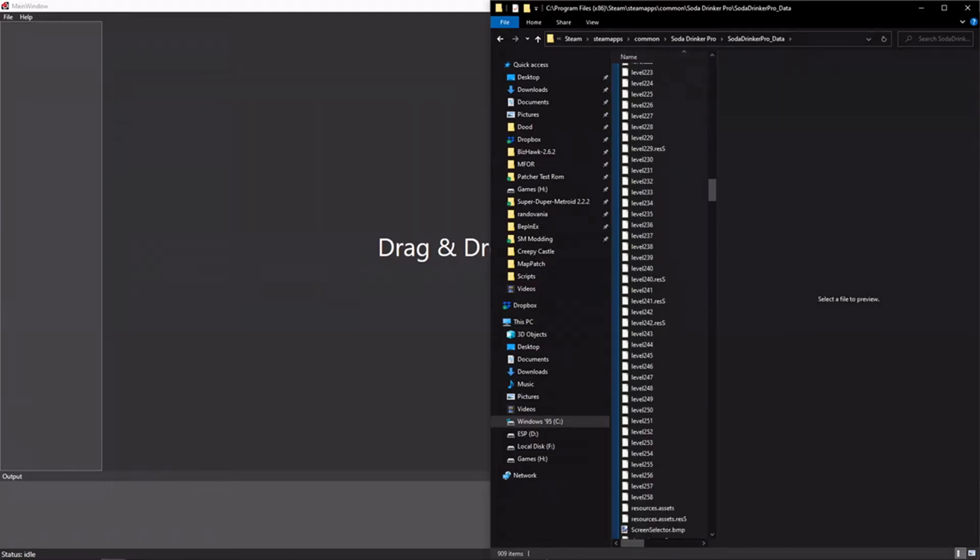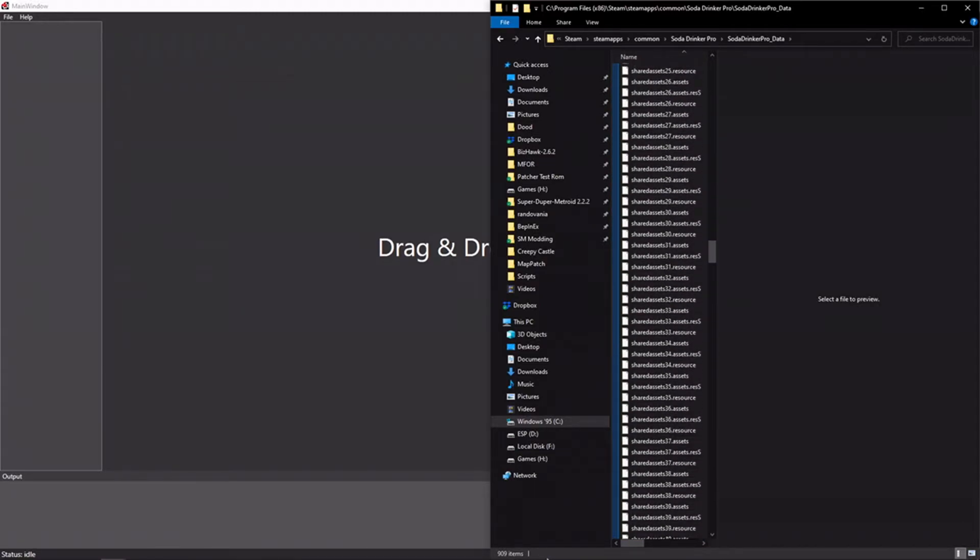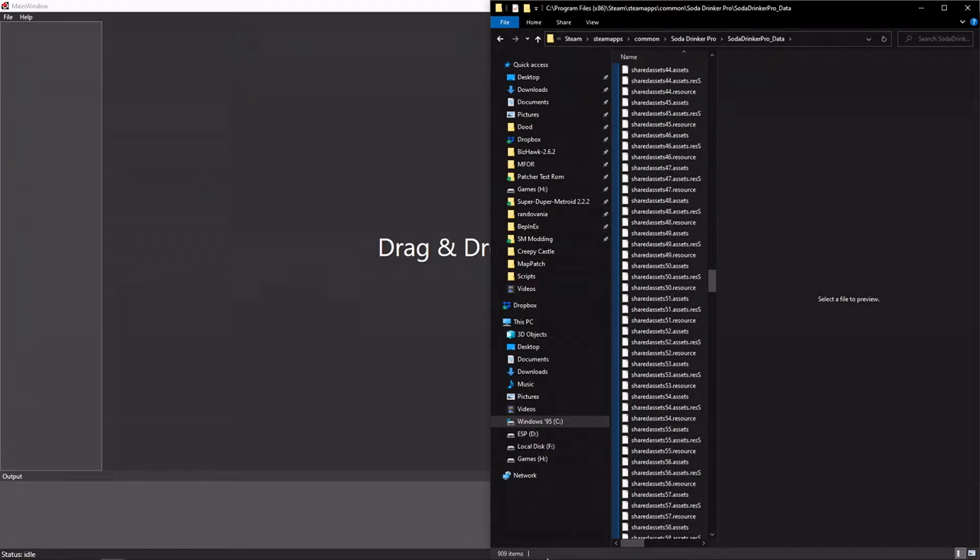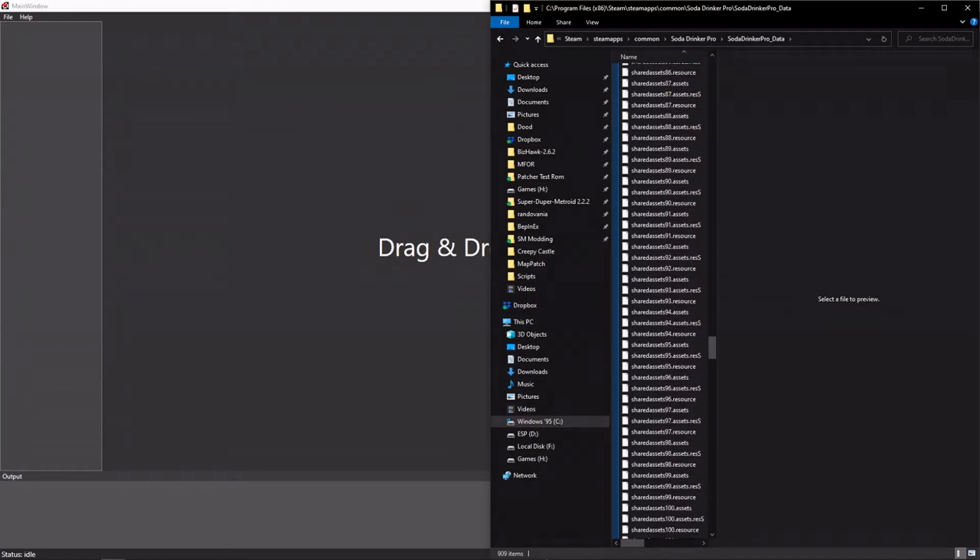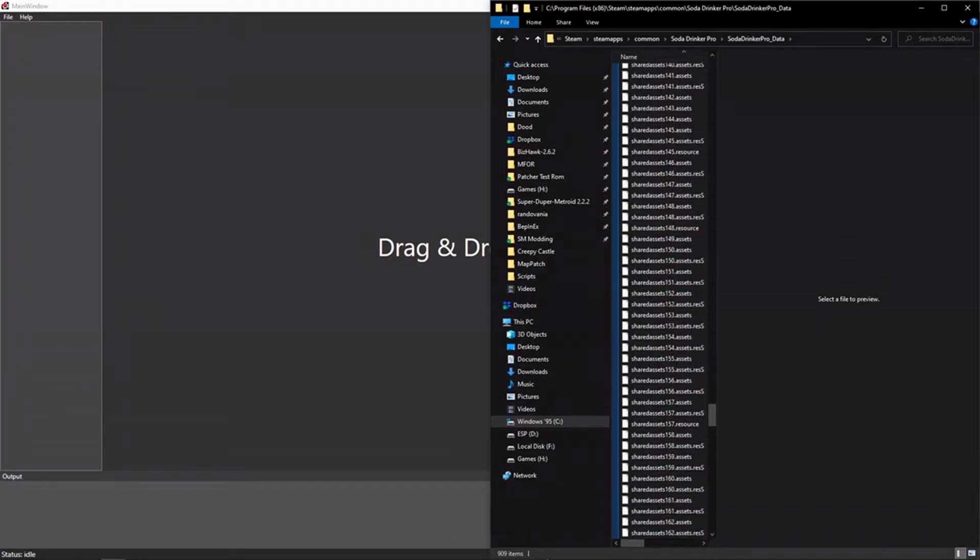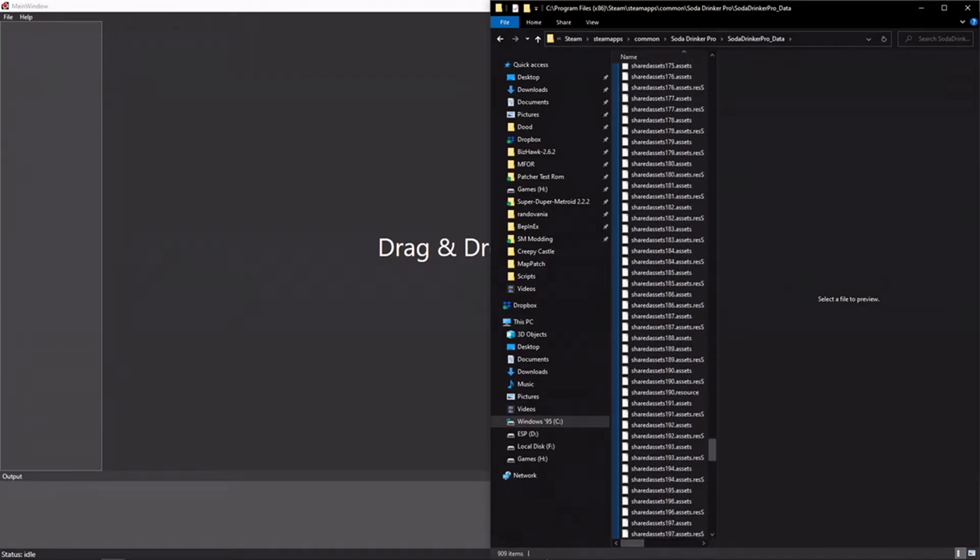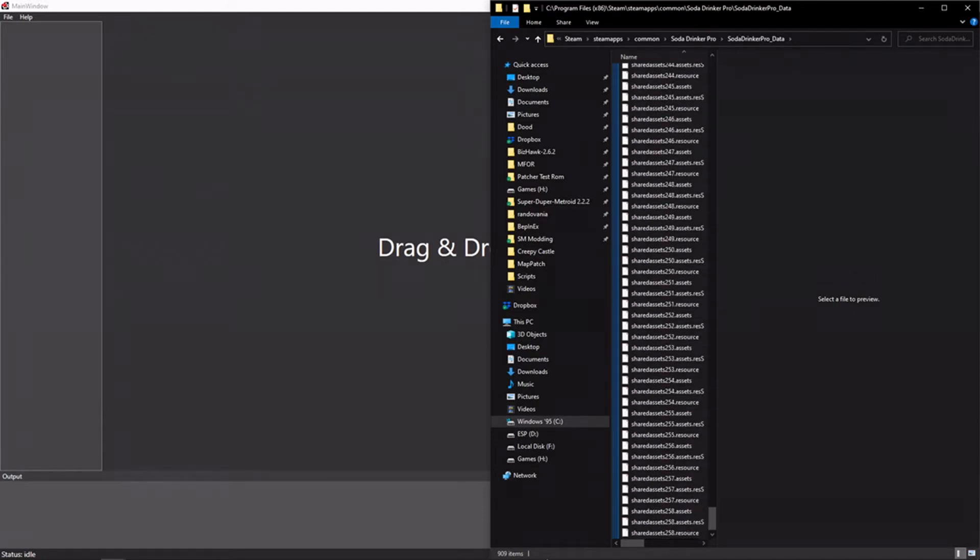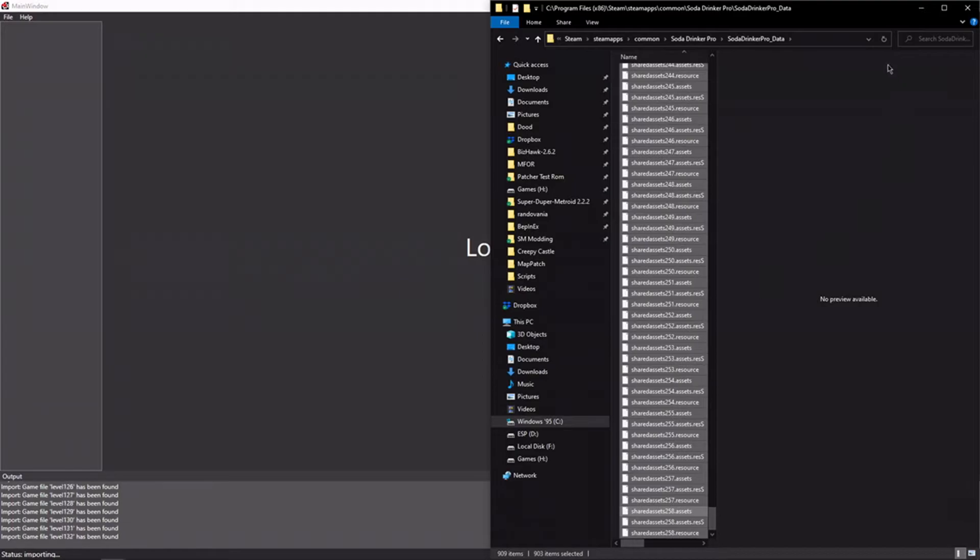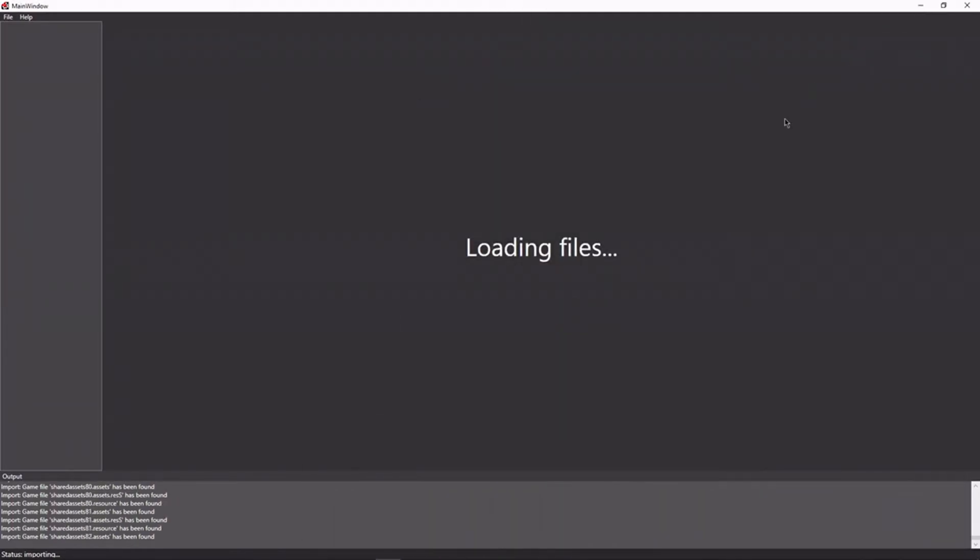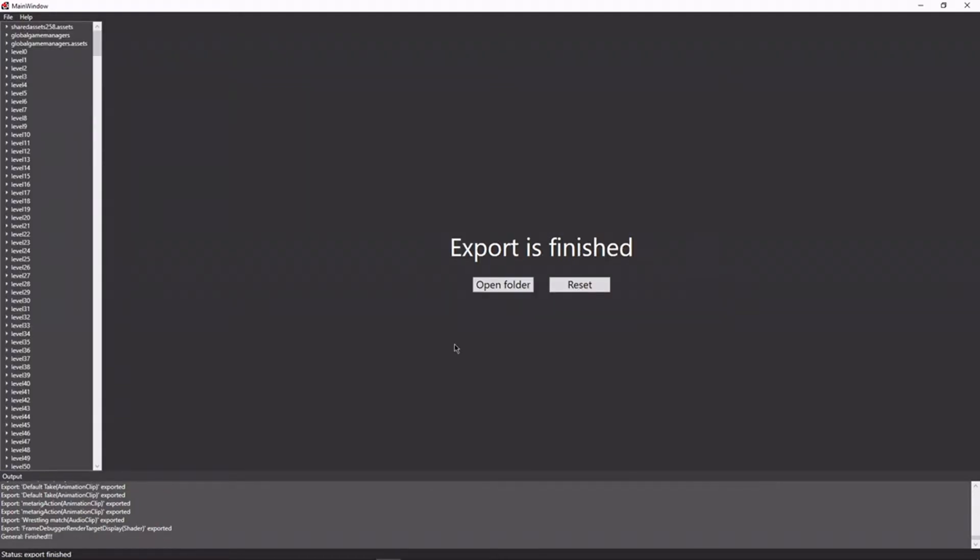What you're supposed to do here is take all of these files that I'm just scrolling through. It's going to take a minute. It's supposed to take all of these files, drag and drop them into the main window. And now it's going to load all of them, all of those asset files. It's importing them right now. All right, now that process is finished.